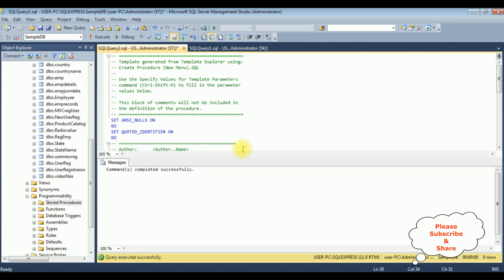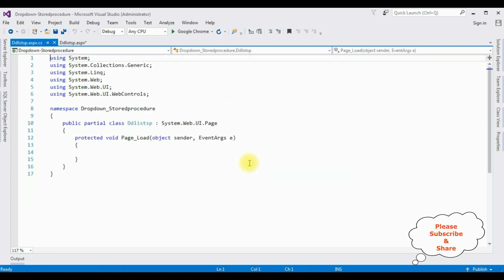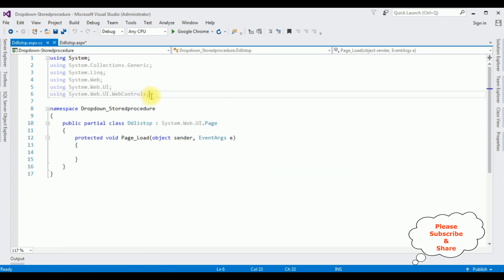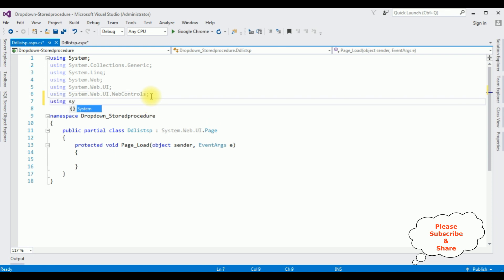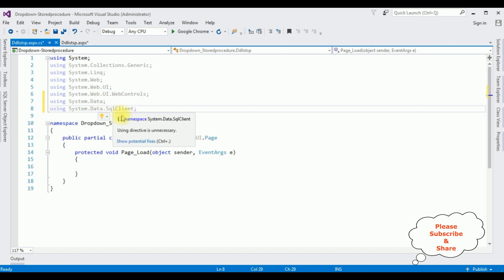The stored procedure query is executed successfully. Now let's switch to the ASP.NET coding part. Right-click the source page and select View Code. First I'm adding the SQL Server namespaces: using System.Data and using System.Data.SqlClient.